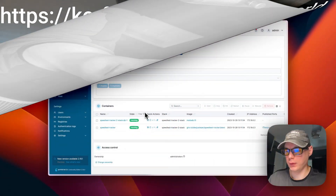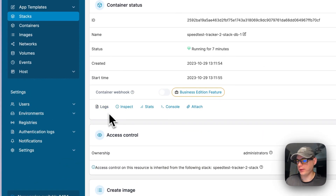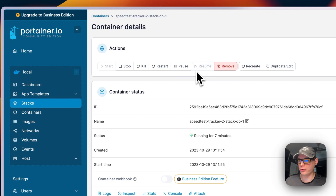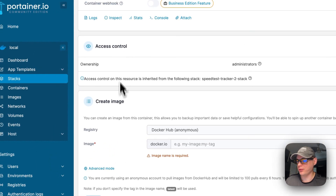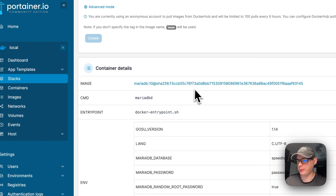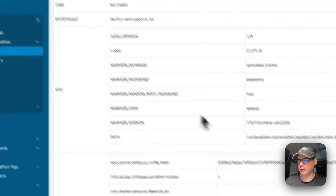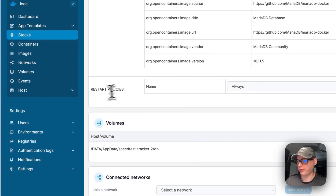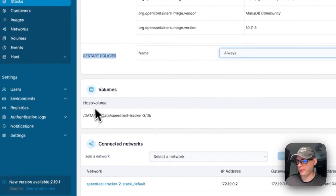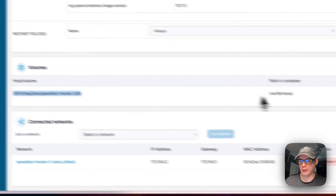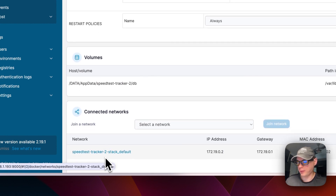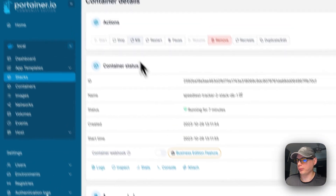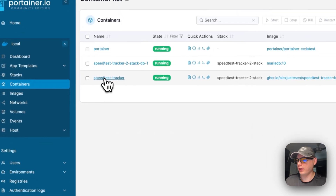You can go into each container and you have options for logs, stats, console, and attach. You can also start, stop, kill, restart, pause, resume, remove, recreate, duplicate, and edit. You can create an image, set access control, and view container details including the image, environment variables, labels, and restart policies. You can also see the volume on the host side, the volume on the container side, and the container's Docker bridge network.